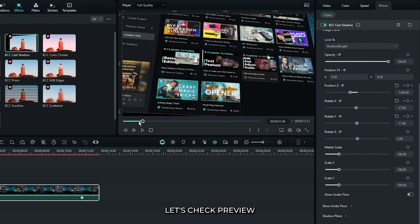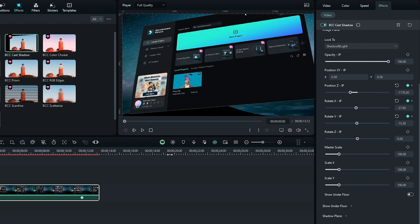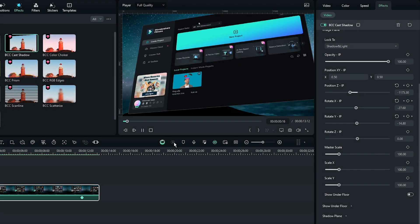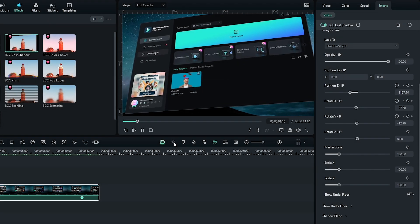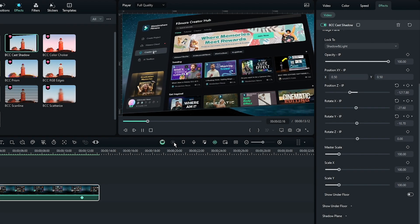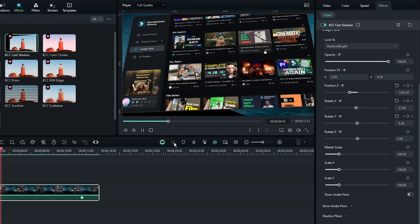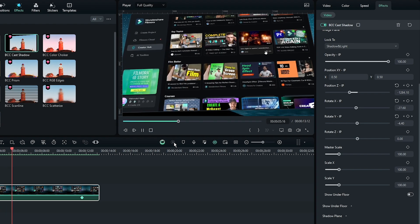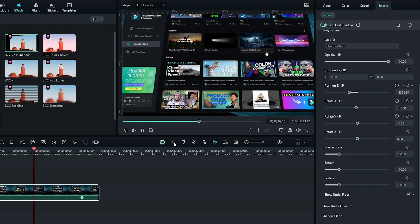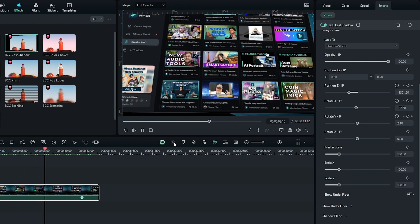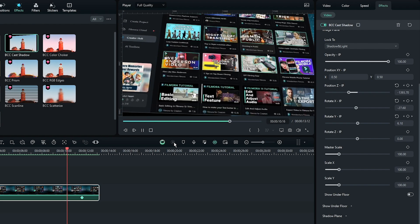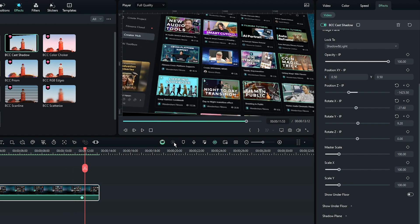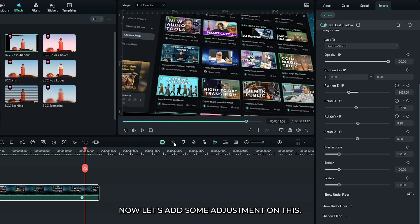Okay, now let's check the preview. So you can see our 3D screen animation is done. Now let's add some adjustments on this.